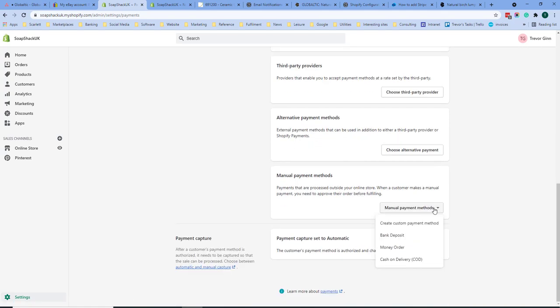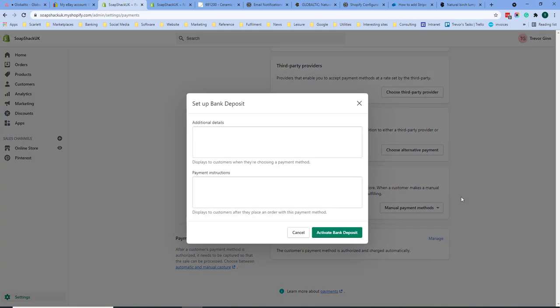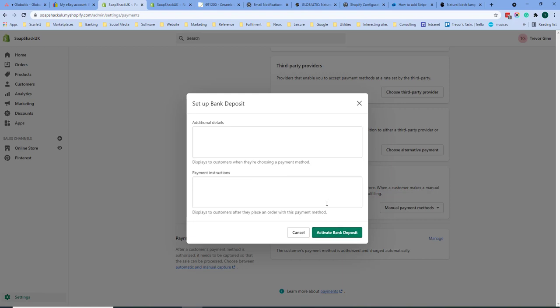Shopify allows you to set up a number of manual payment methods. For example a bank deposit or a money order. If we click on bank deposit you'll enter the details here which your customers will use to use this payment method. So for example under bank deposit you'll put the details of the bank account they need to make the payment to. Once you've entered those details you can activate bank deposit and it will be shown to customers when they make a purchase.